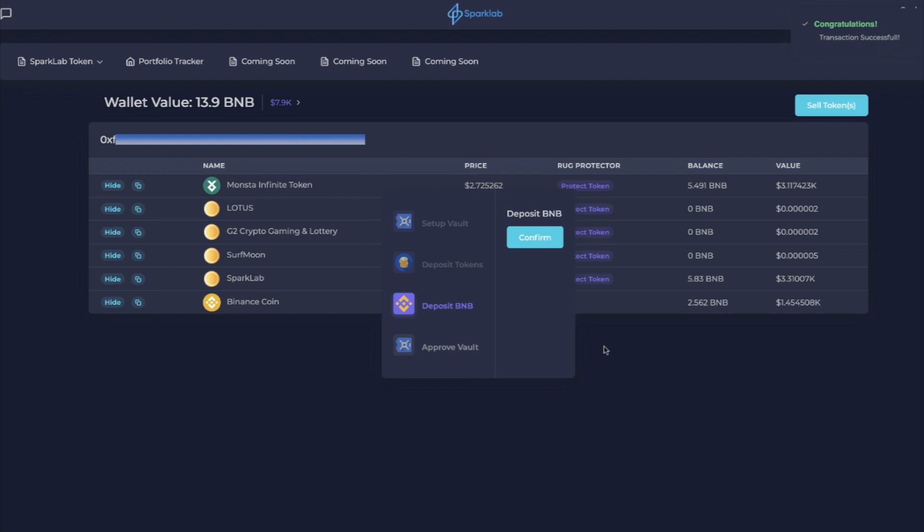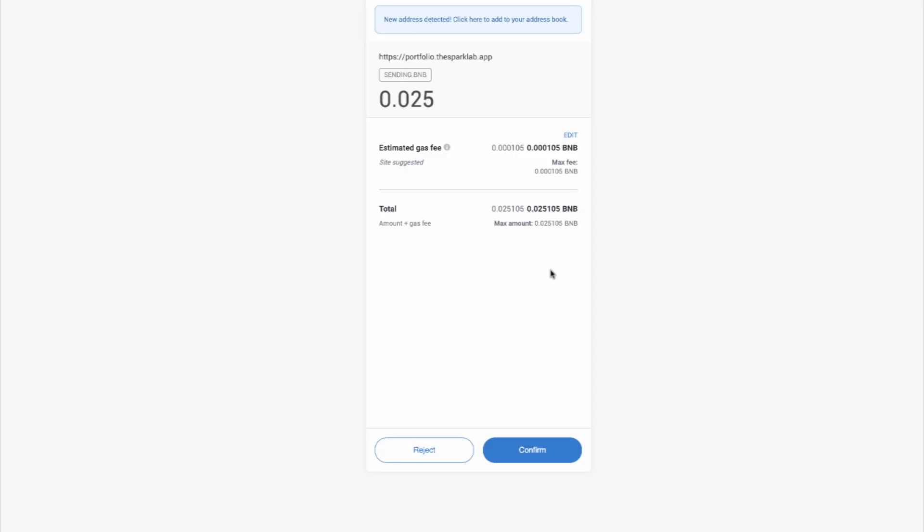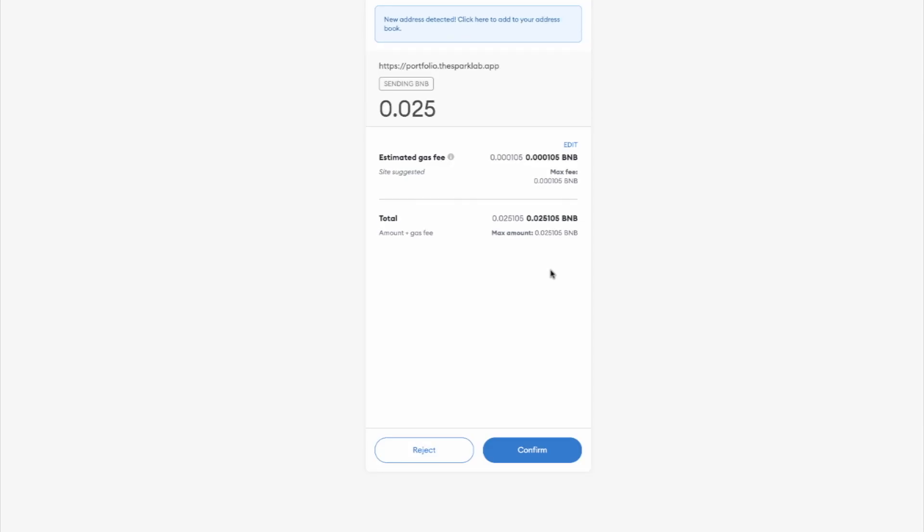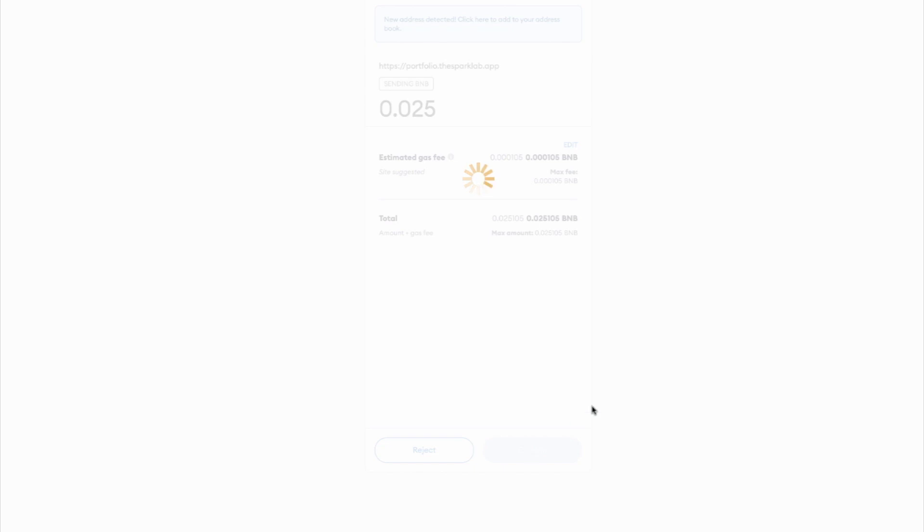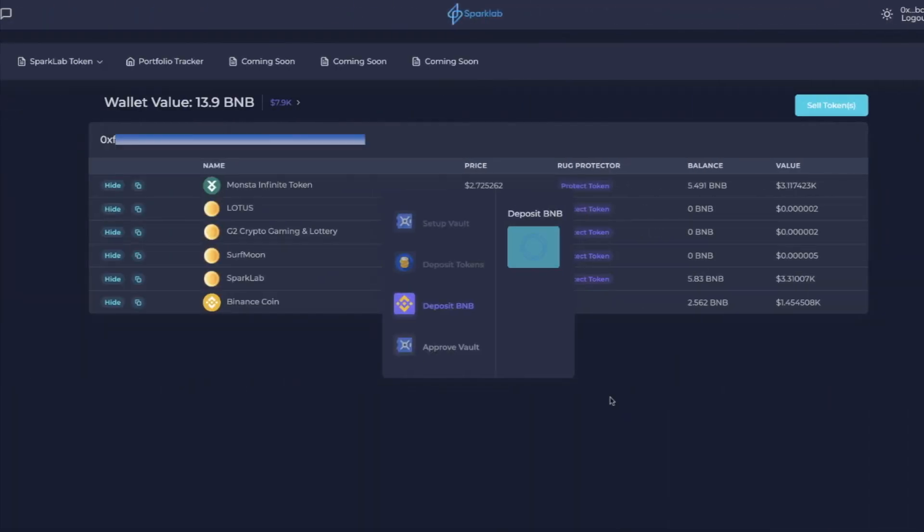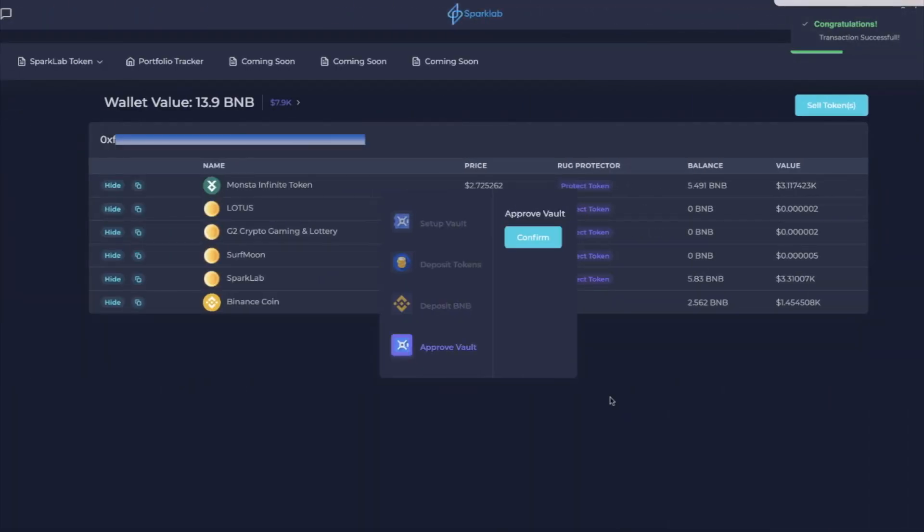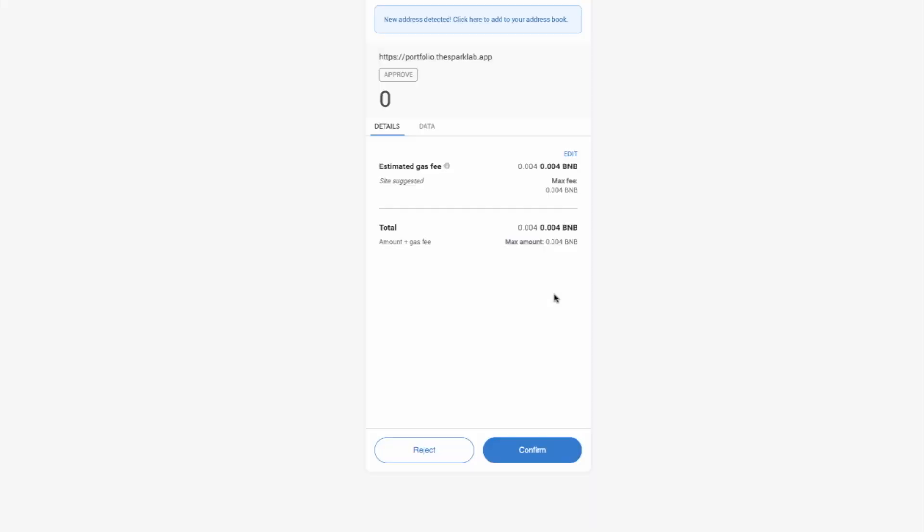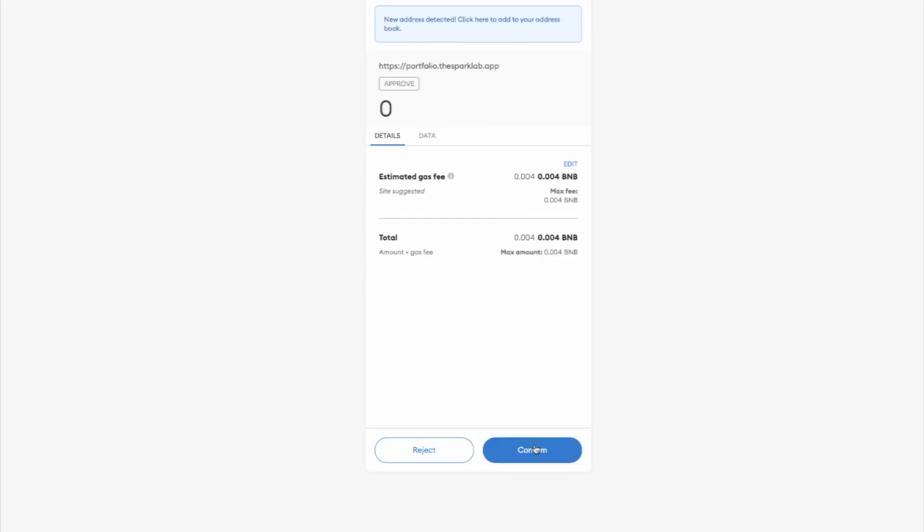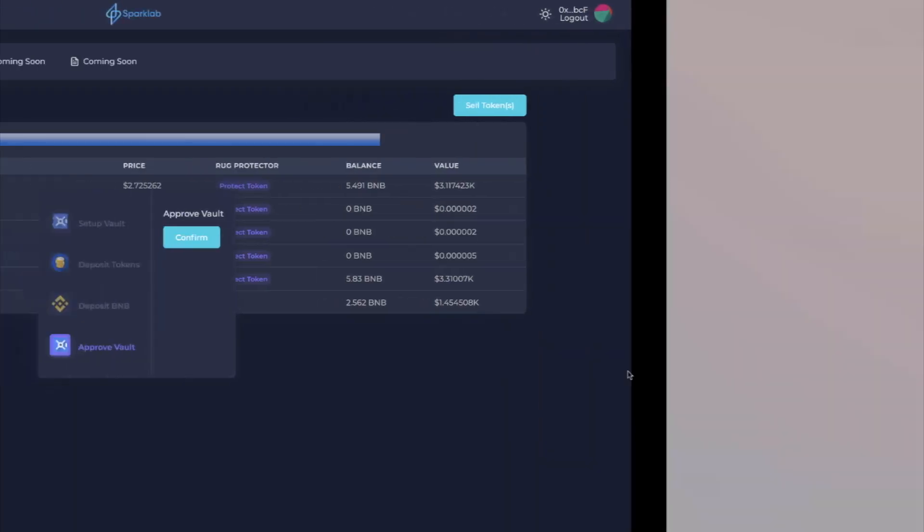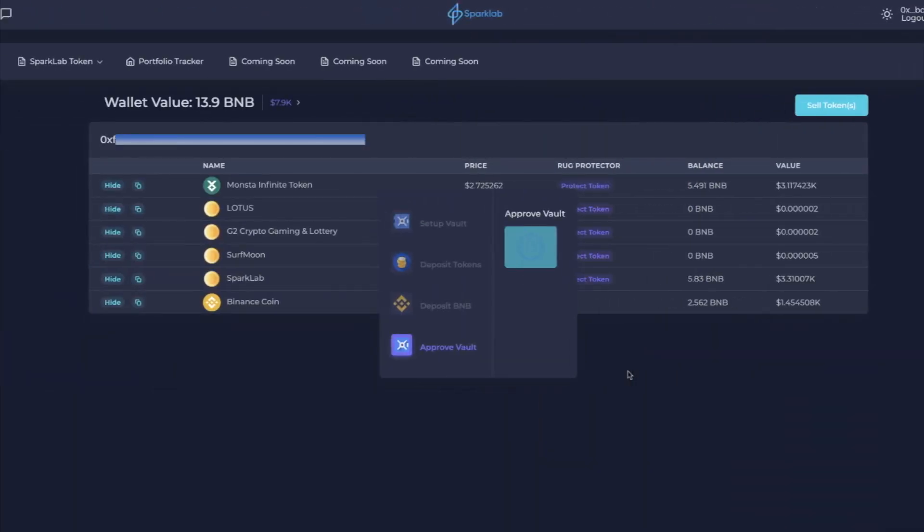Now we're good. Now I got to confirm and deposit BNB. So the fee that I'm being charged is 0.025 BNB. So I'm going to say yes, confirm. Alright, then that went through and hit confirm. The final transaction and the vault is now approved.